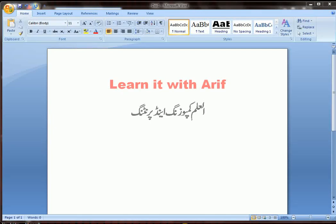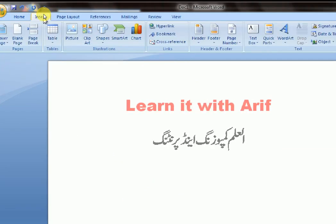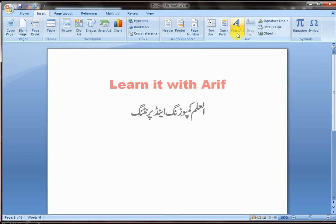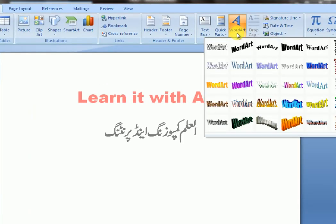Hello friends, welcome to Learn It With Arif. In this lesson we are going to learn how to use Word Art in MS Word. So let's start our lesson. Click where you want to insert Word Art, go to Insert, go to Word Art, and click any style.